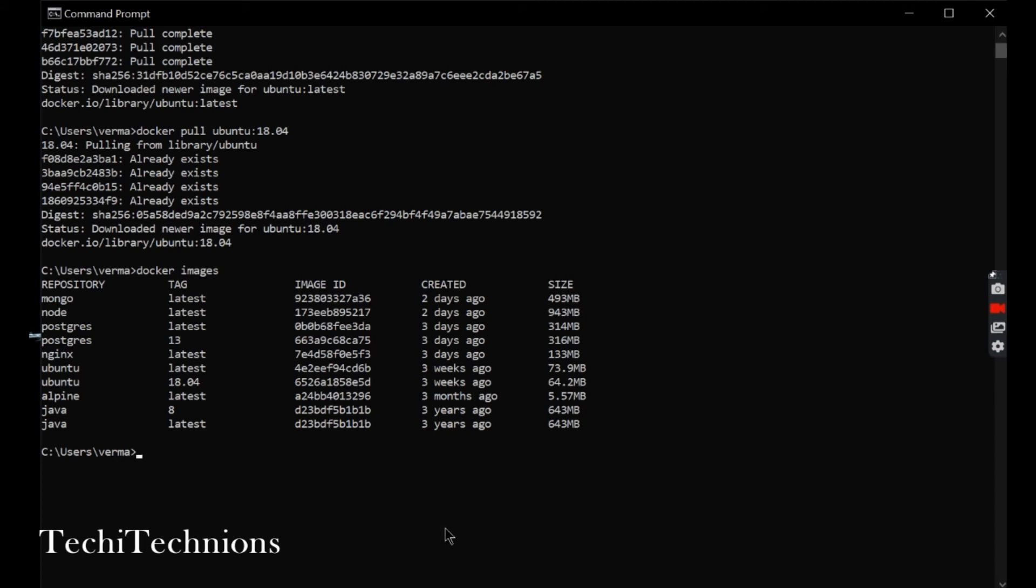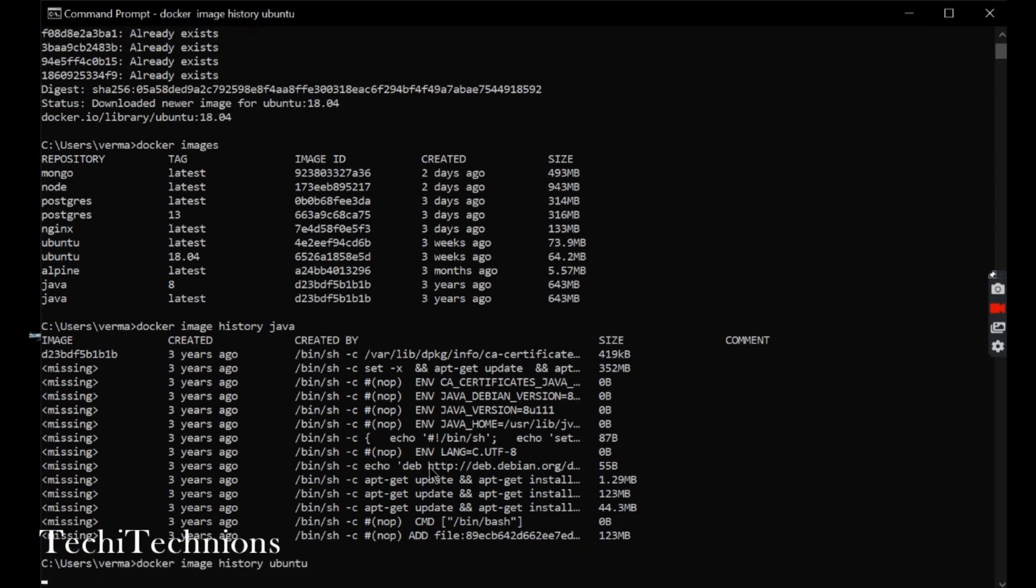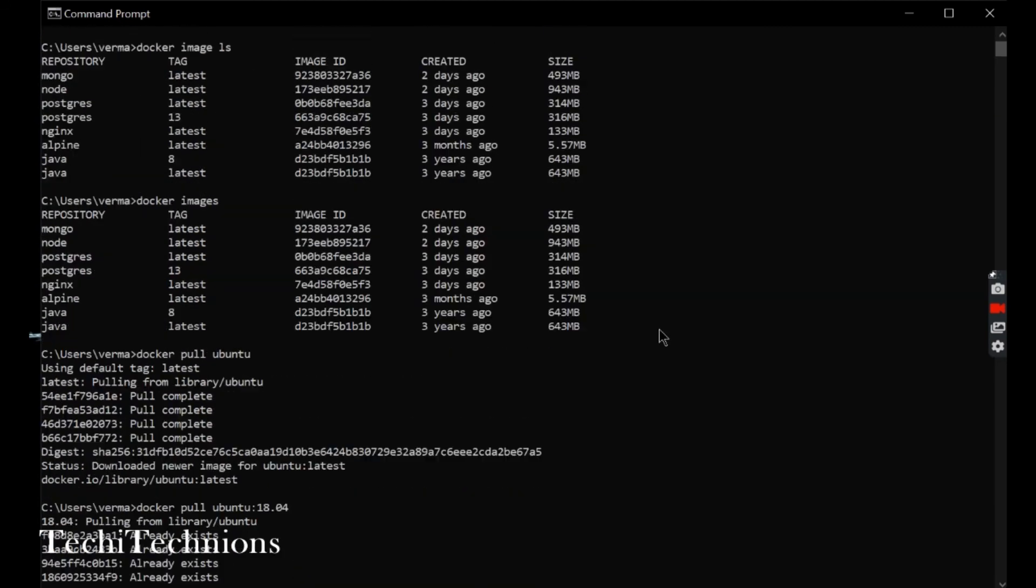And then, what is history used for? The docker image history command for Java. We can see the history here.